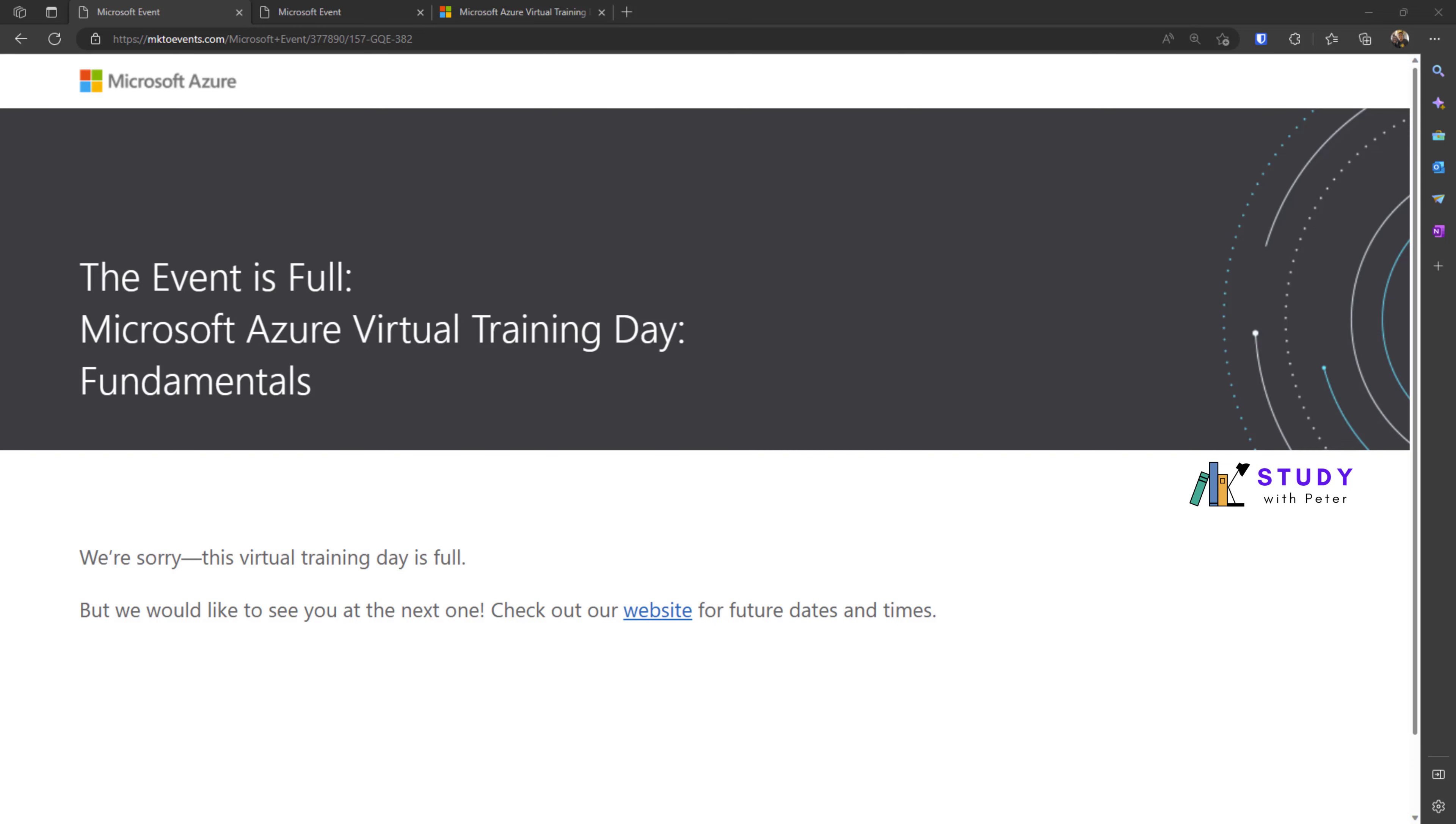Good morning, good afternoon, good evening—wherever you're watching this video from. It's me again, Peter. Today we're going to talk briefly about the new event scheduled for the Microsoft Azure Fundamentals exam.